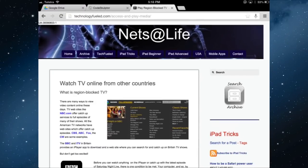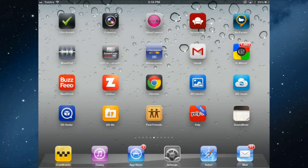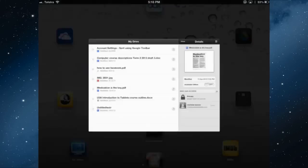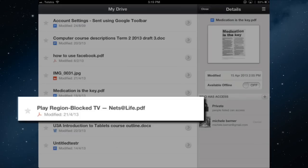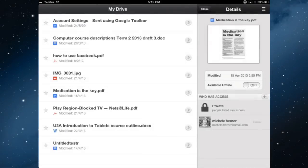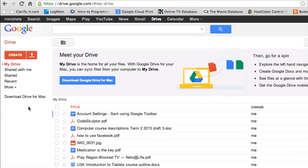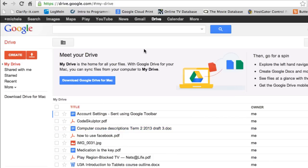That's saved into Google Drive. If I go out of Chrome and open Google Drive on the iPad, that file is there — Play Region Block TV, NetLife PDF. Because we saved it to Google Drive, it's available in other locations. On the computer in Chrome browser, going into Google Drive and signing into my Google account, the file is there as well, up online. It works whatever browser you're using — Internet Explorer, Safari — go to Google Drive and it would work.